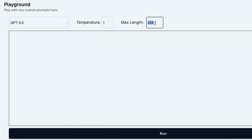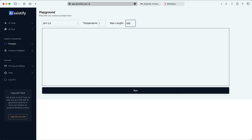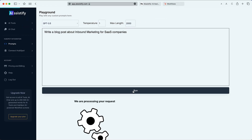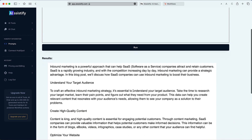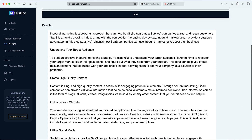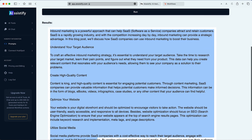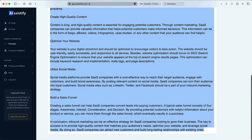And lastly, set the maximum length. For this example, we'll ask for a blog post. Hit run and let the AI do the work. And in no time at all, you'll get a full article.